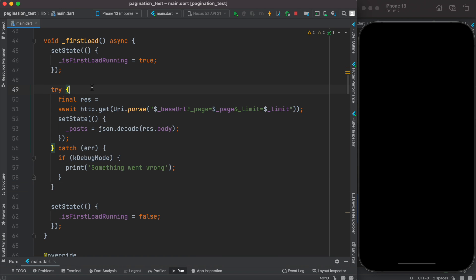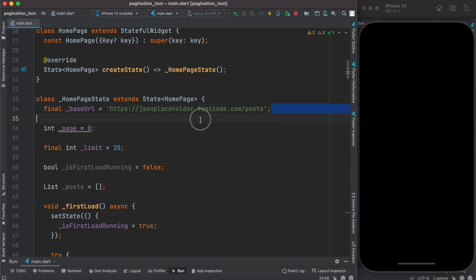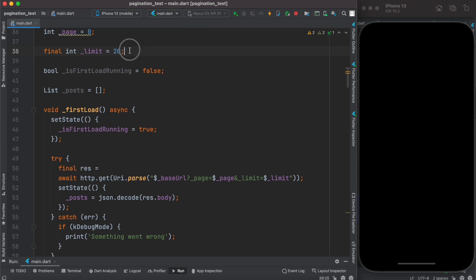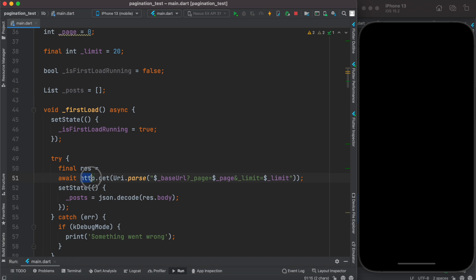To load data we use a try-catch clause. We make an HTTP GET call to the base URL, telling the server which page we want to retrieve and how many items — the first time it's page 0 (first index) and 20 items. If successful, we save the response, JSON-decode it, and store it in the list declared at the top. We use the http package, so you need to install it. Remember, your server endpoint must support this kind of request format.